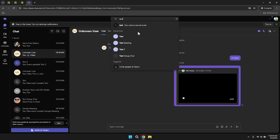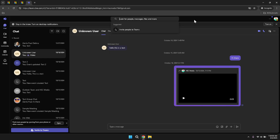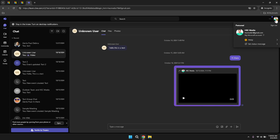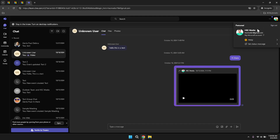In the top right corner of the application, you'll find your profile photo along with additional options for settings. Clicking on your profile photo will open a drop-down menu where you can manage your account settings, update your profile information, and access other customisation options. This area is also where you can set your status, allowing your colleagues to know your availability or current focus. Personalising your profile can enhance your professional presence within the organisation.